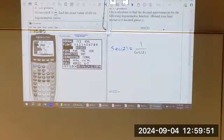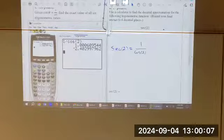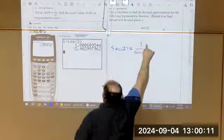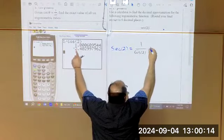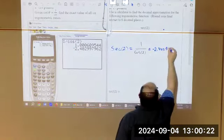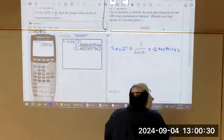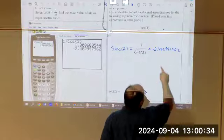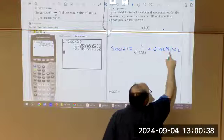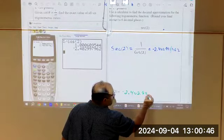Make sure it's in radians and go back to the problem. One over cosine of two radians. And rounding to six decimal places — one, two, three, four, five, six — that seven rounds up to an eight. So it would be approximately negative 2.402998.